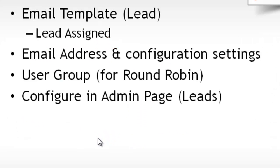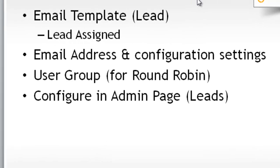To set this feature up inside your account, there are a couple things you're going to need to configure. You'll need an email template in the lead section with the name Lead Assigned. You'll need an email address and the configuration settings—basically your IMAP and SMTP settings. You'll need a user group if you want the leads assigned via round-robin, and you'll need to configure this in the admin page.